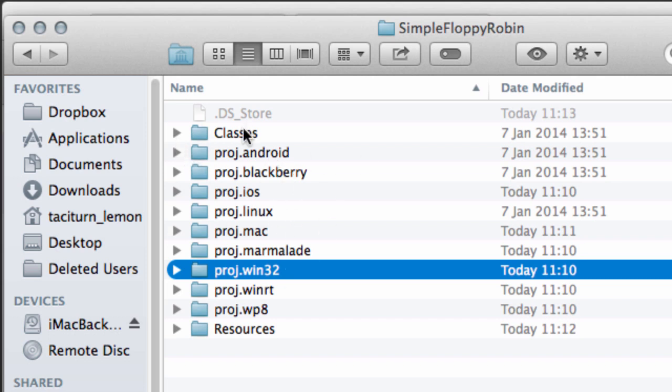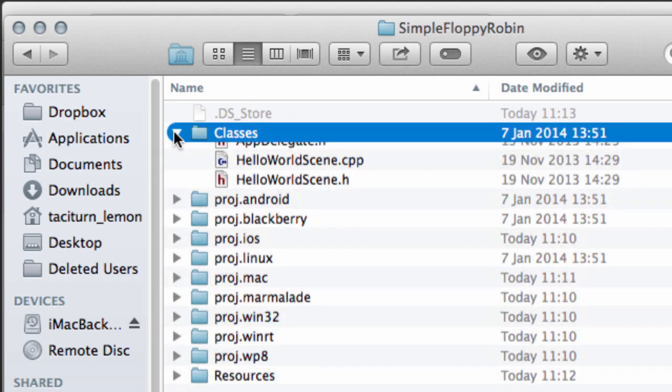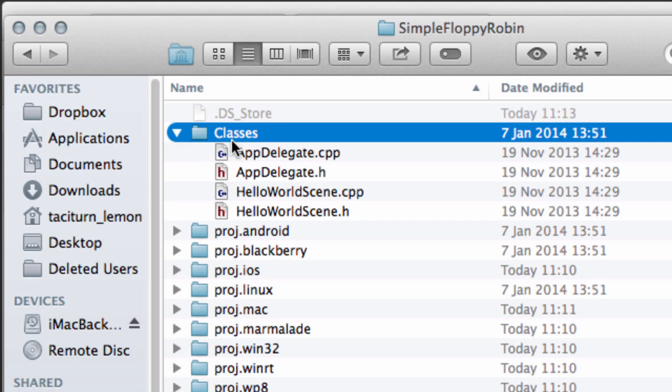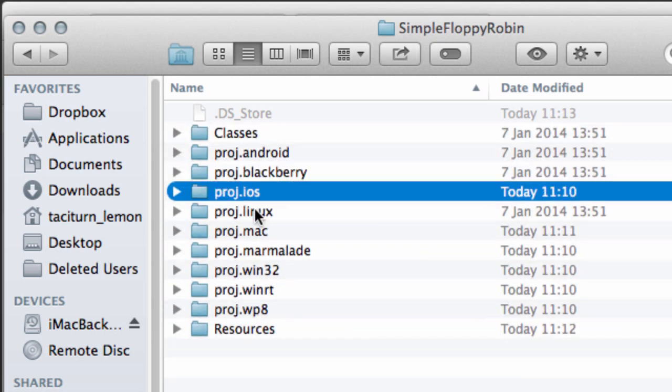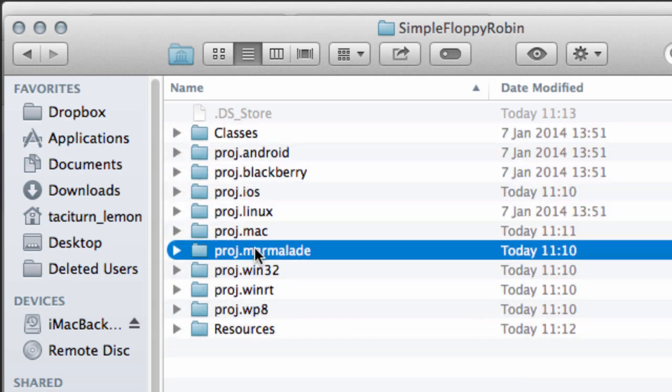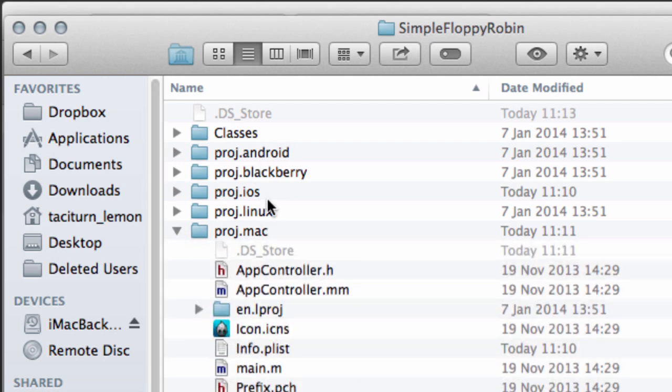The point is it doesn't really matter what you use because this is set up so that all the C++ code inside here is used by all of these projects irrespective of the platform, so it's platform independent, which is fantastic.